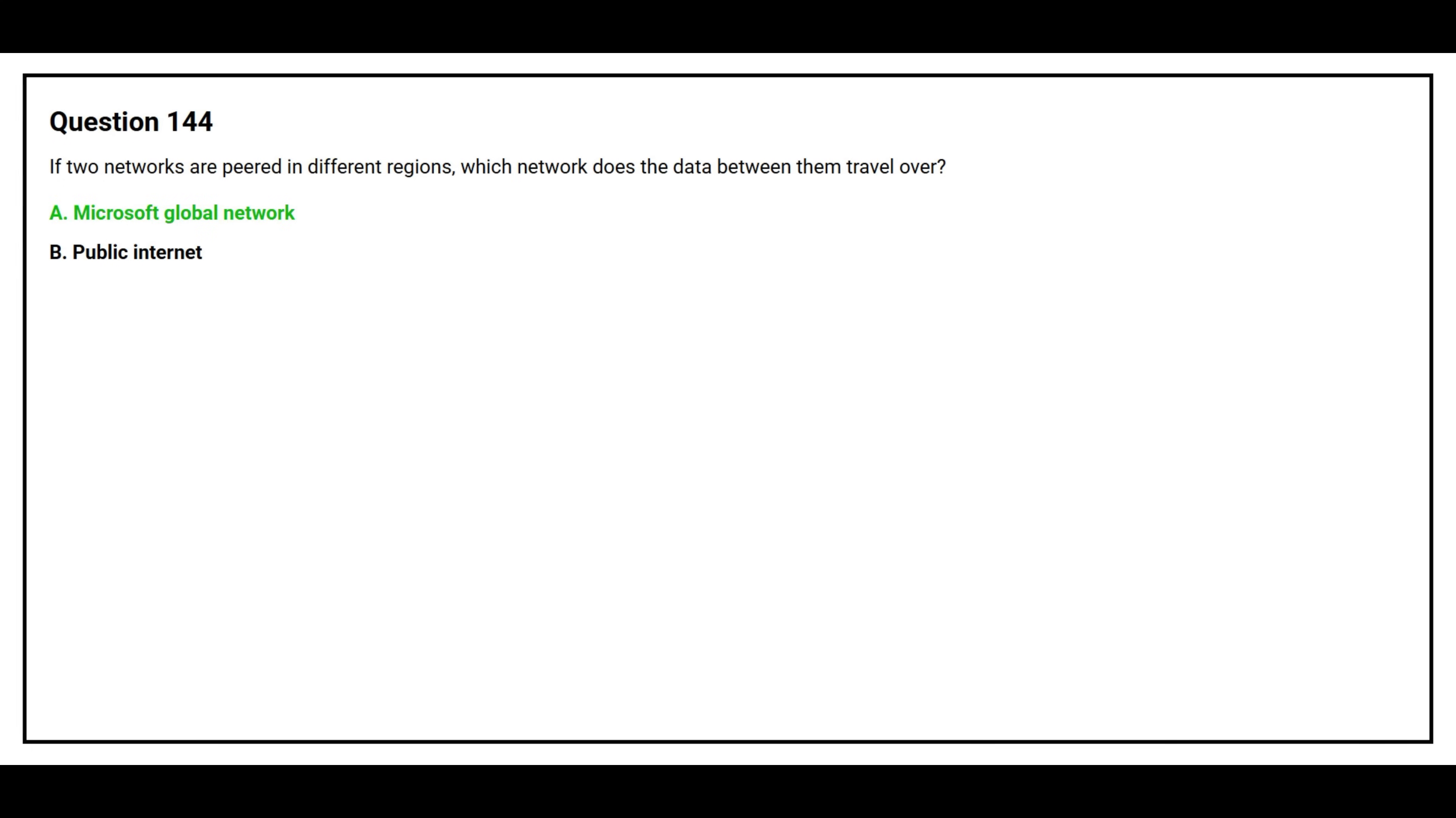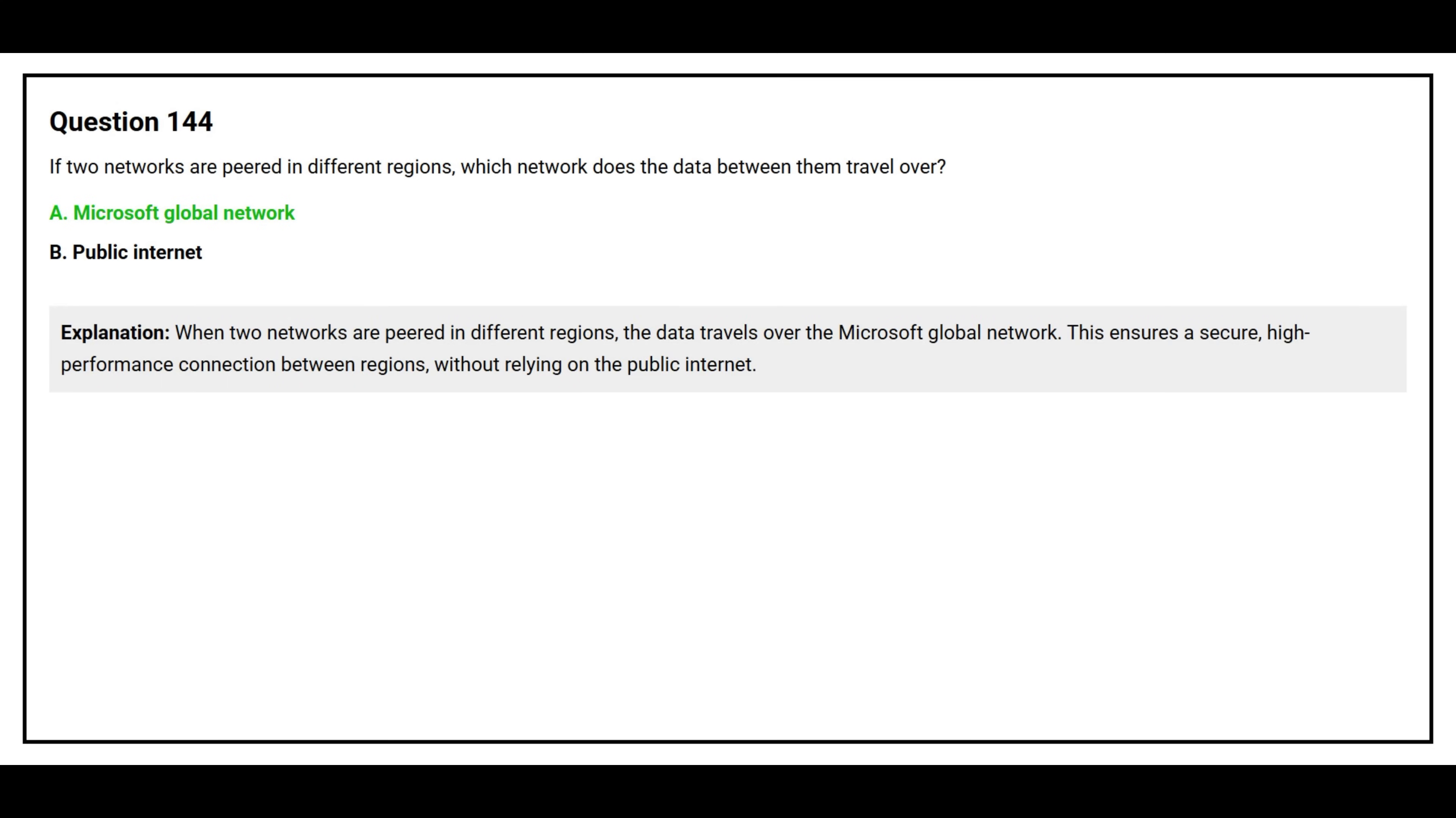The correct answer is Option A, Microsoft Global Network. When two networks are peered in different regions, the data travels over the Microsoft Global Network. This ensures a secure, high-performance connection between regions without relying on the public internet.